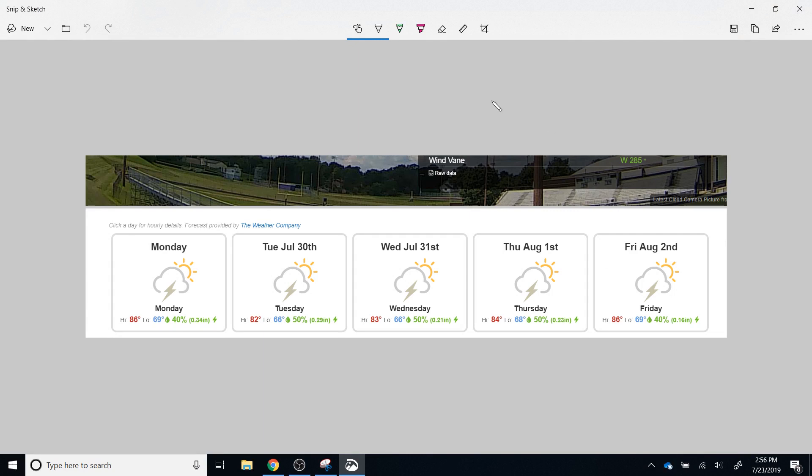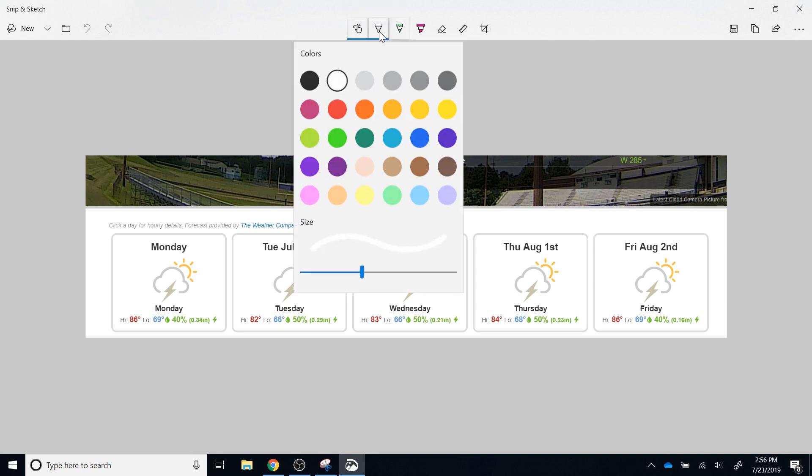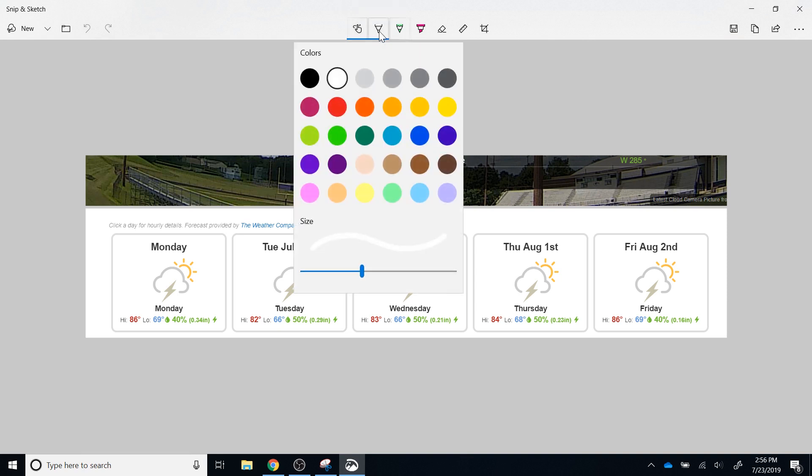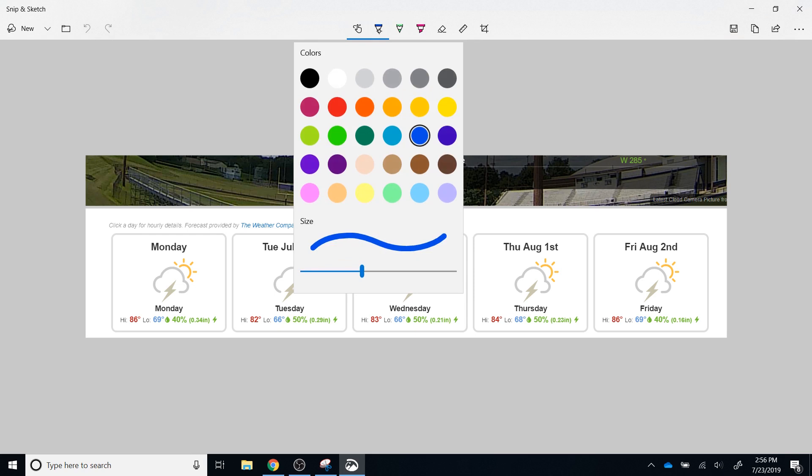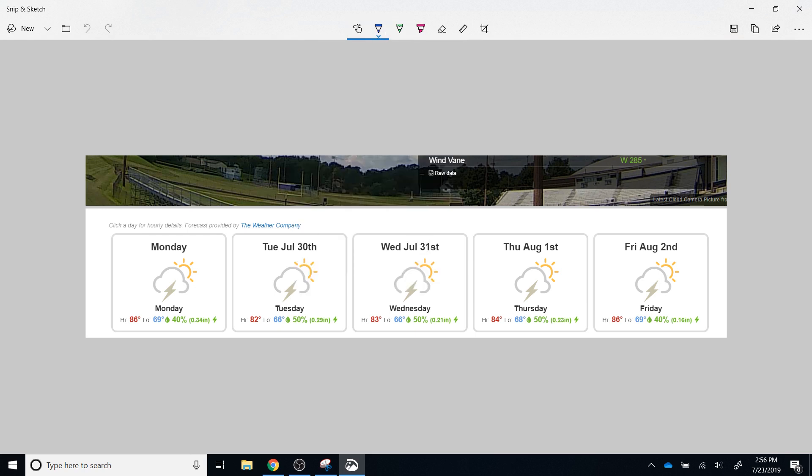Across the top middle portion of the screen right here, you will notice there are several options available to you. The first option is touch writing. If that's enabled, you can use your finger to complete any of the operations I'm going to show you. Otherwise, you can use your mouse or your stylus. To the right of touch writing is the ballpoint pen. If you select the down arrow, you can choose the color that you would like, and you can also choose the thickness by adjusting the slider left or right as needed. Once you have done that, you can obviously use that pen to write, again with the stylus, the mouse, or your finger if touch is enabled.